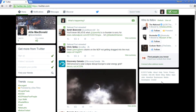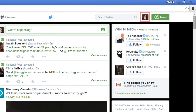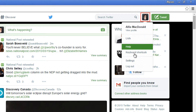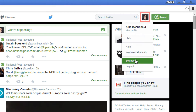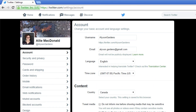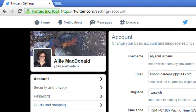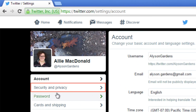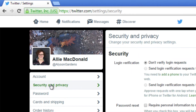In order to get to your privacy settings page, click on your picture in the top right corner. In the menu that appears, click Settings. Then, on the left, click Security and Privacy.